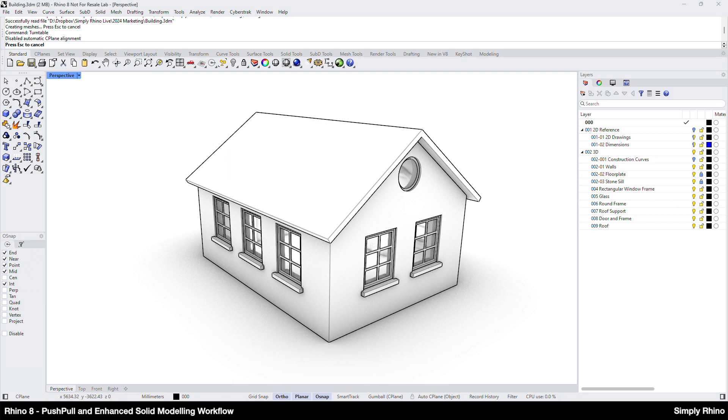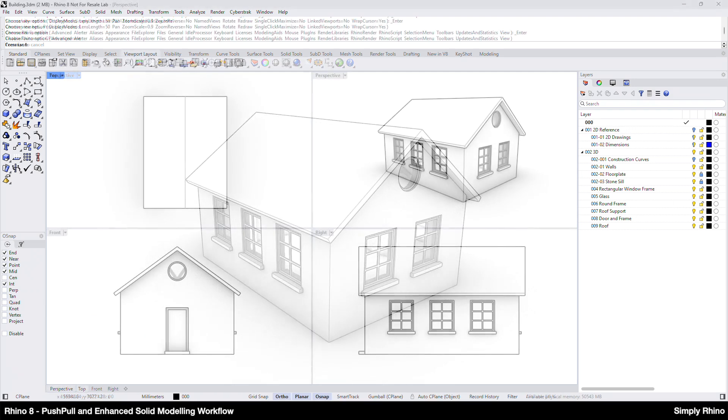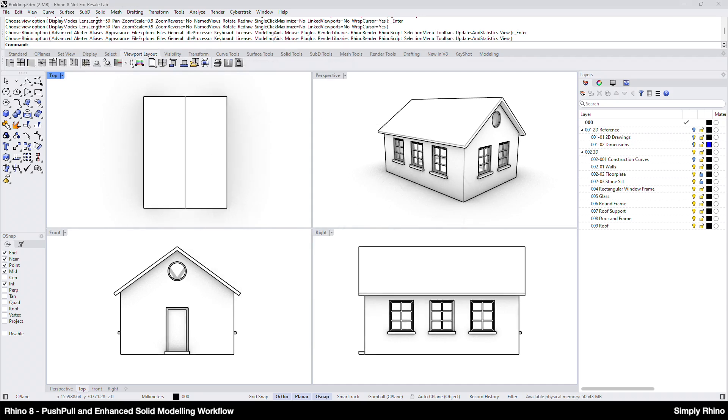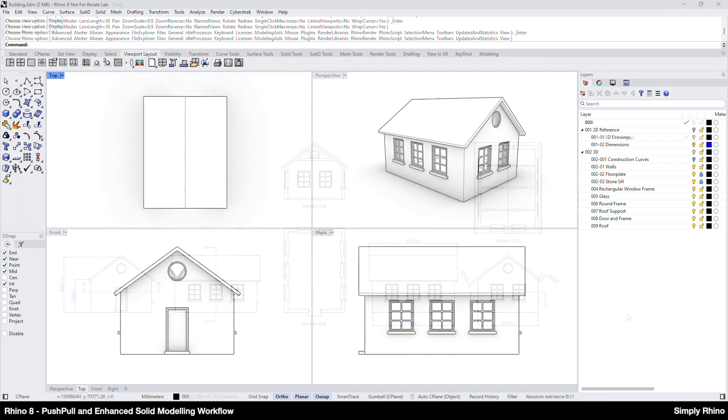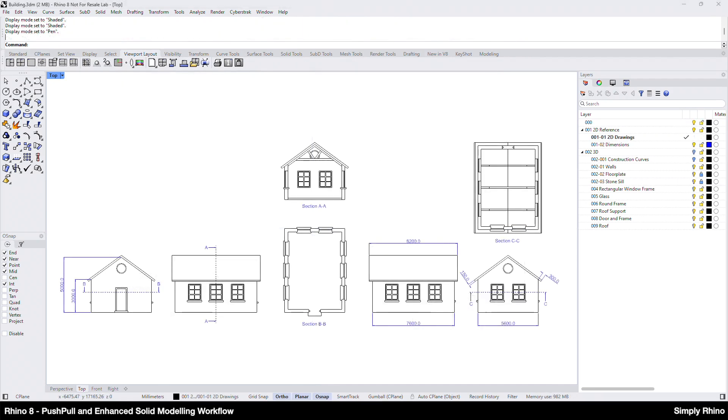I'm going to look at creating this simple building that I've built for our recent Rhino Sun and Sky render video. The starting point for this is these 2D plan and elevational drawings.